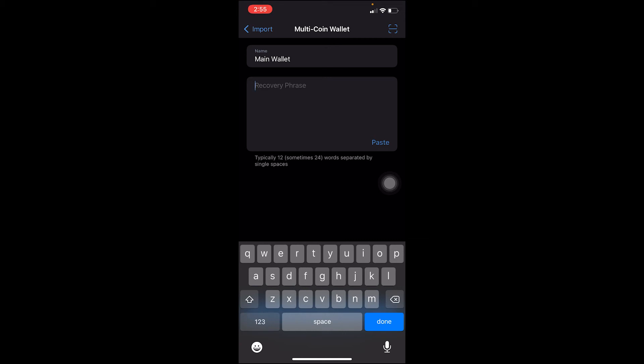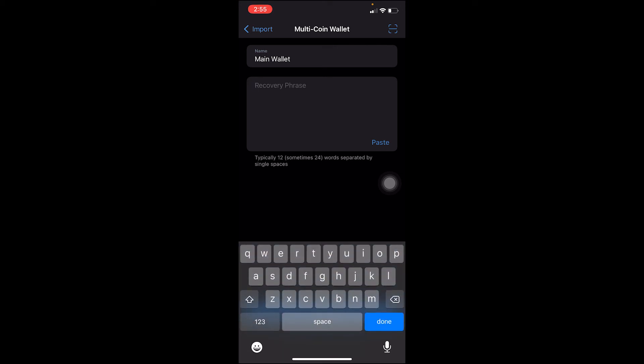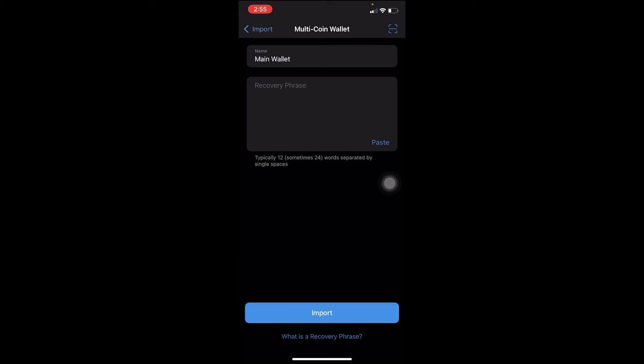After you enter the 12-digit recovery phrase over here, just click on import at the bottom. If it is correct, then it's going to take you to the next step. So I'm going to do that, you also do that real quick.